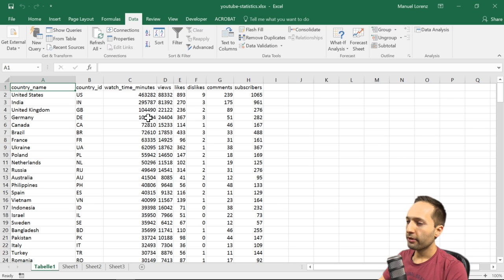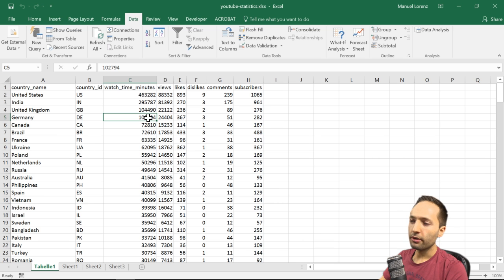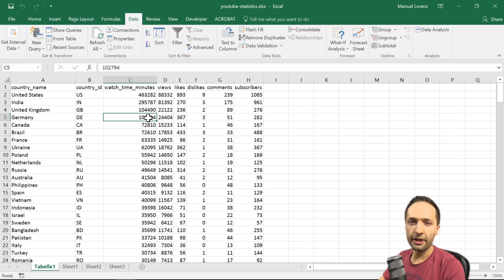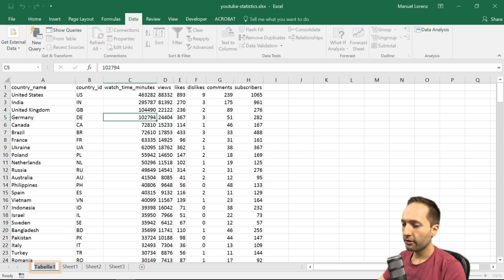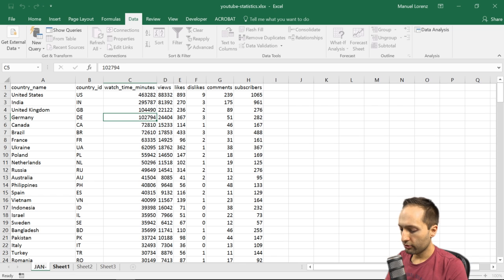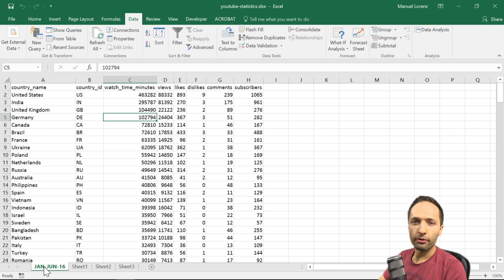One important note: we imported the data hardcoded, meaning there's no live link to the original input data. We should rename the sheet according to the data it contains. Since all CSV files cover the same statistics but differ by period, I'll double-click the sheet tab and name it January to June 16. Now I'll import the remaining two sheets for the other periods, and then we'll look at importing the CountryCodesText file.